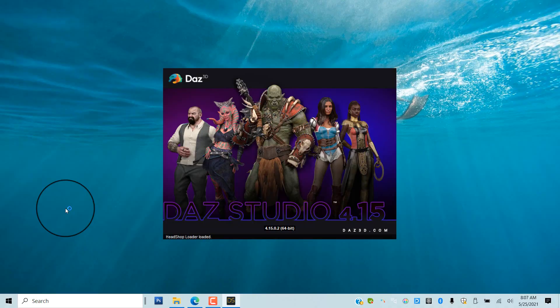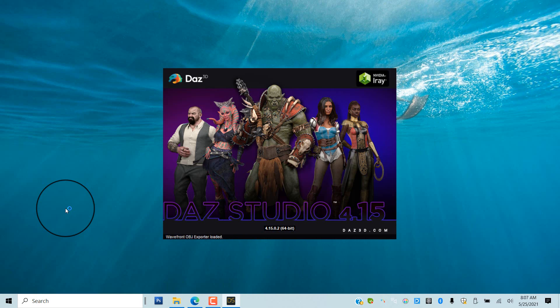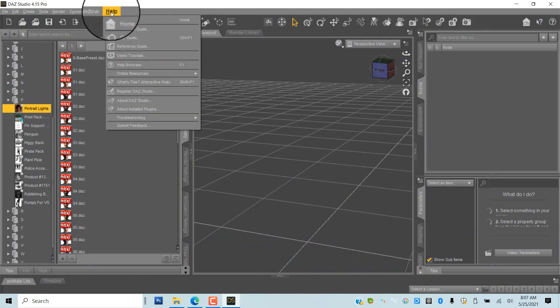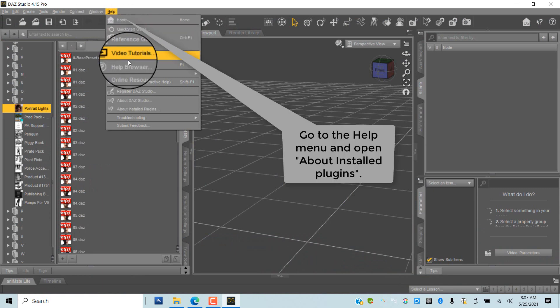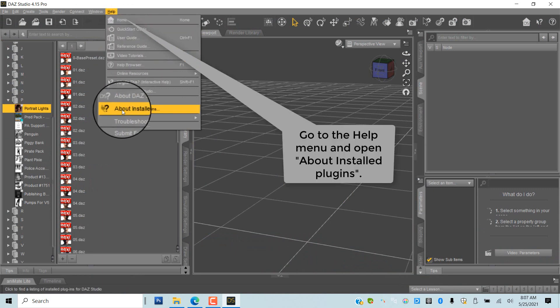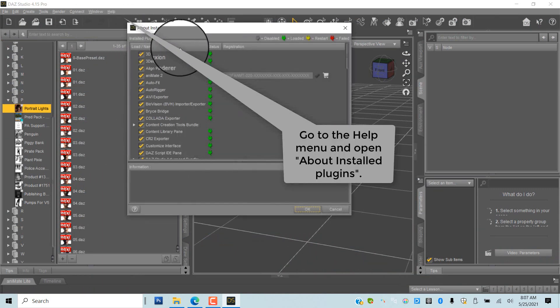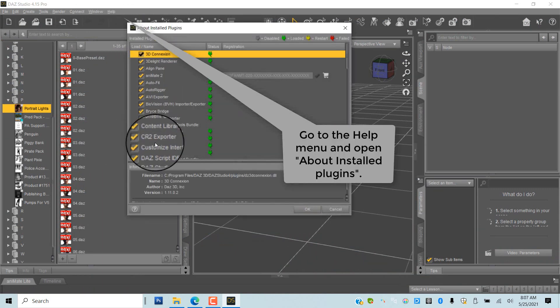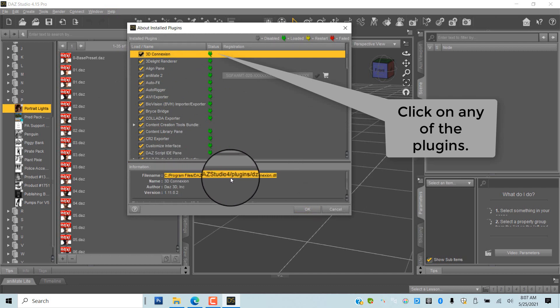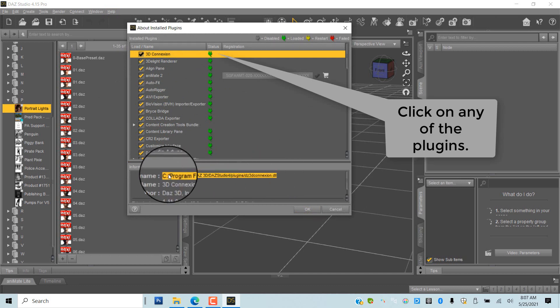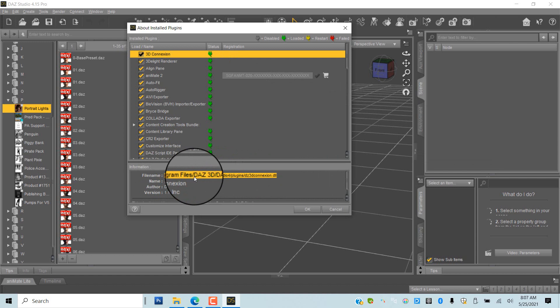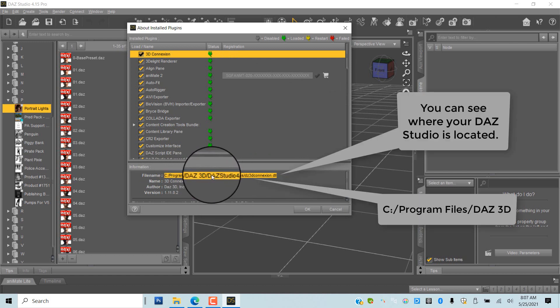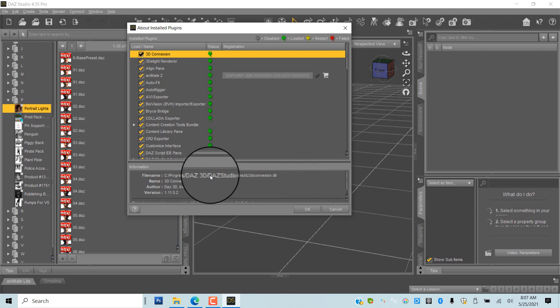Let's start by launching your DAZ Studio in order to read its installed location. Go to the Help menu and scroll for About Installed Plugins. Highlight any of the plugins in order to read DAZ Studio 4's location. In this case, we can see that the install location is on C Drive under Program Files DAZ 3D.